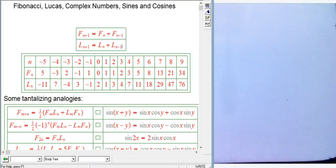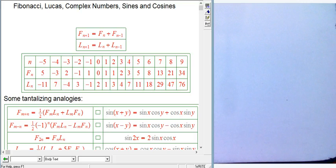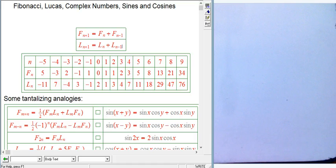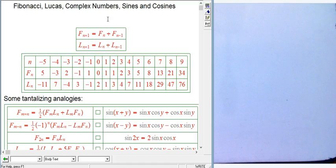I was preparing some material about Fibonacci sequences for a class of middle and high schoolers, and looking at some identities made me very interested in some unexpected connections between Fibonacci, trig, and complex numbers. I wanted to share those observations — they're not original, but I've never seen them completely written down.